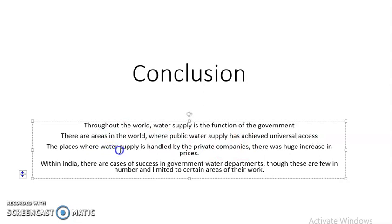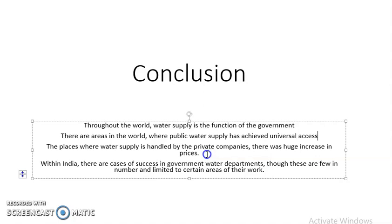Third, in places where water supply is handled by private companies, there was a huge increase in prices. For example, in Bolivia, private companies started supplying water for some years and the price became very high. People started protests against the high price. Eventually, water supply was brought back under government control as a public facility, and private companies stopped providing water — showing that when private companies handle basic facilities like water, they charge very high prices.